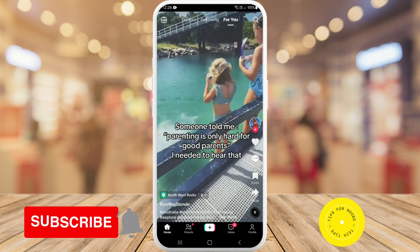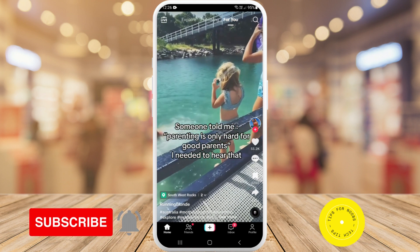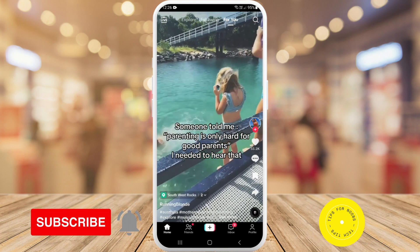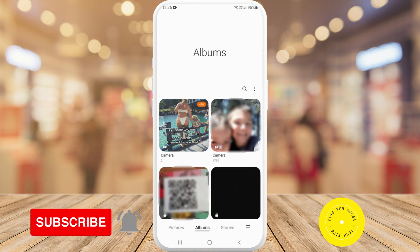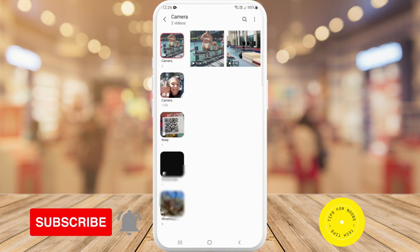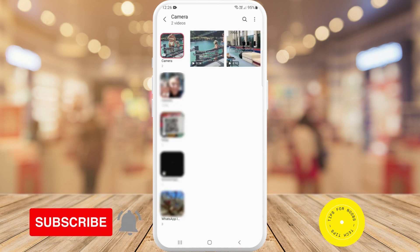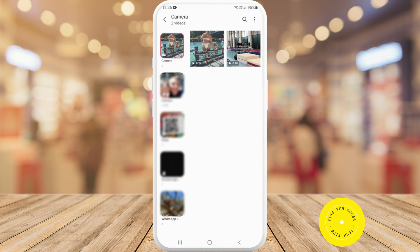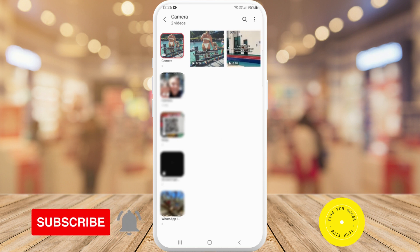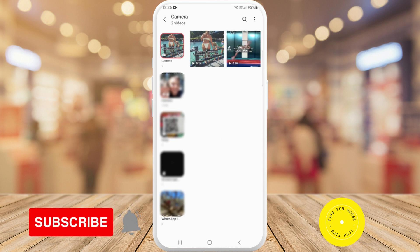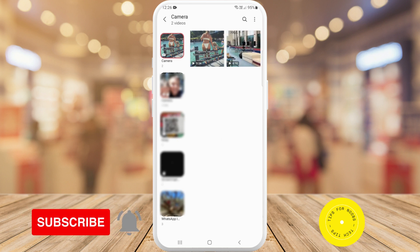To go ahead and find this video on my phone, all I need to do is go over to my phone's gallery and you'll see that this video has now been saved on my mobile device.